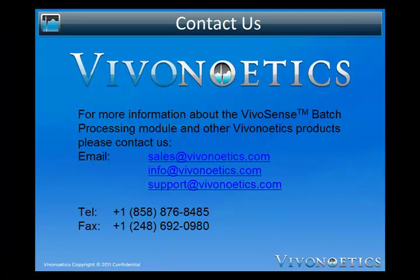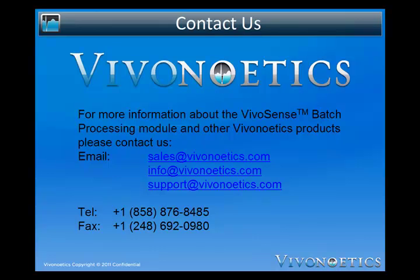Thanks for watching the VivoSense Batch Processing Module video. Please contact us to find out more about VivoSense and other VivoNoetics products and services, and watch the Getting Started with VivoSense video to learn more about the VivoSense tools and user interface.